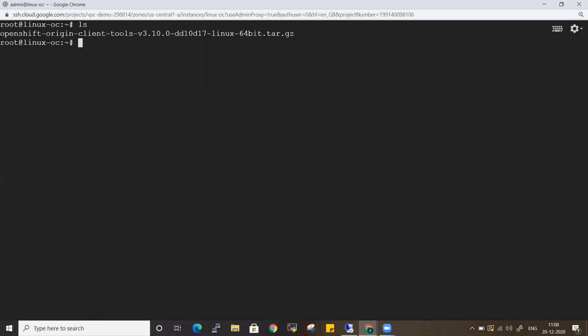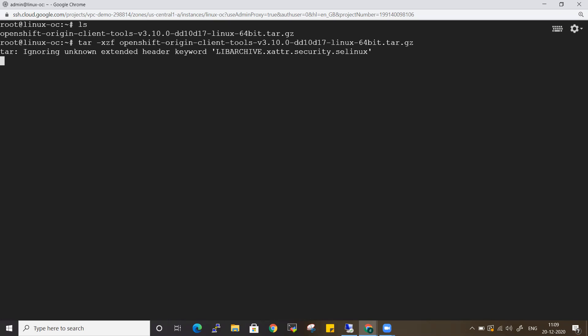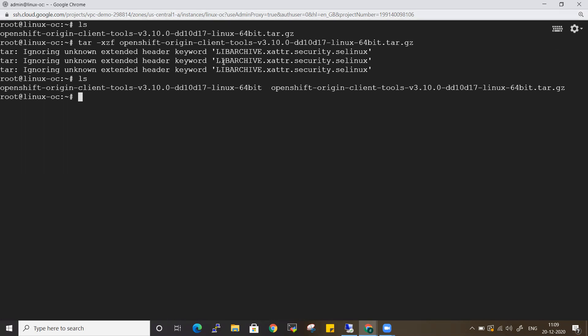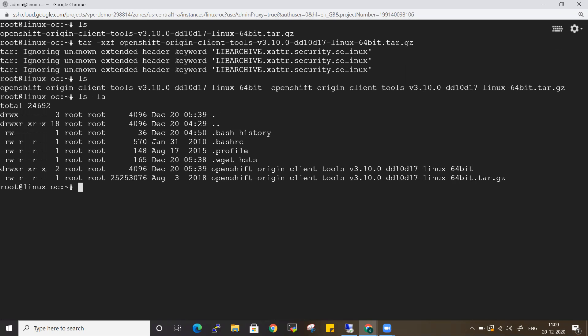If you see, the OpenShift tar file has been downloaded into my Linux machine. Let me untar it. If you see here, I have my OpenShift folder - OpenShift Origin Client Tool 3.10. Let me see into that.